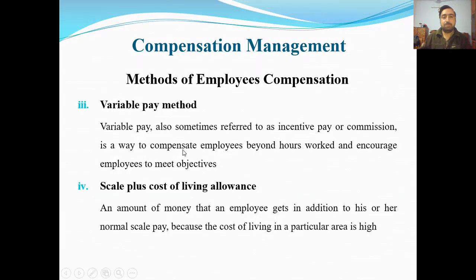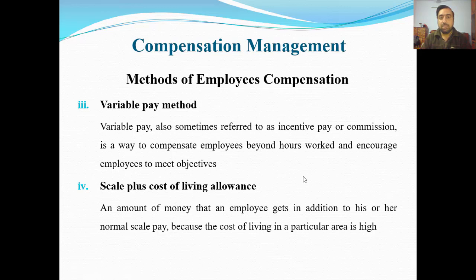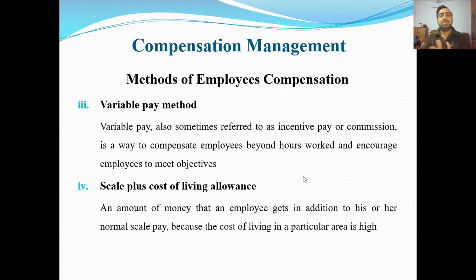Number three: variable pay method. Variable pay is sometimes referred to as incentive pay or commission — is a way to compensate employees beyond their normal work and encourage employees to meet objectives. Incentive kehte hain zaaid mawaza dena, aur commission ki waniyad par means agar aapko target diye gaye hain aur aap target poora karte hain toh commission bhi milega. Salary toh milni hi milni hai lekin commission bhi milta hai agar woh apne targets poore karte hain.